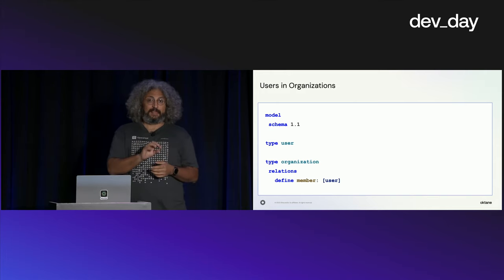Here we have a set of tests. Think of these as your unit tests for the model to gain confidence that the model is functioning as you expect, because this is authorization - it's kind of important. You don't want to make mistakes. Here we're saying when we run a check, we expect Ann to be a member of the organization and for FGA to return true. Beth is not a member of the organization and we expect this to return false.